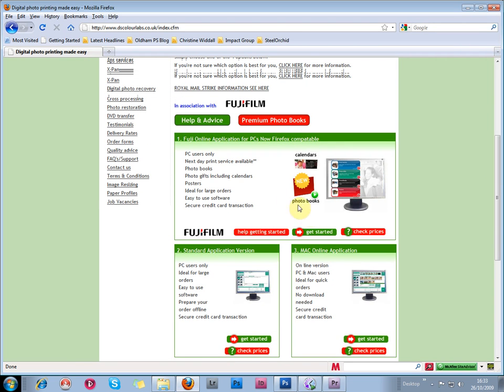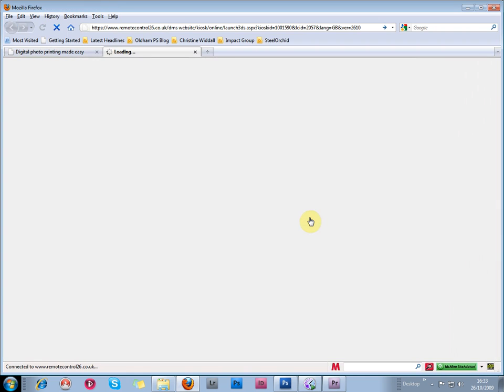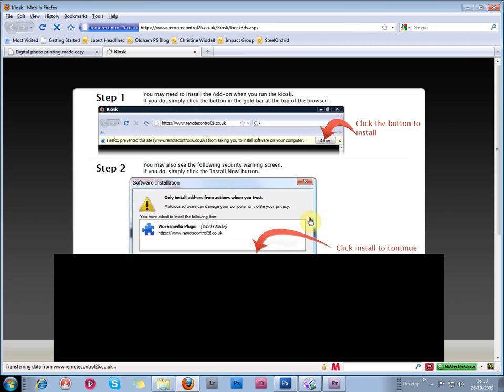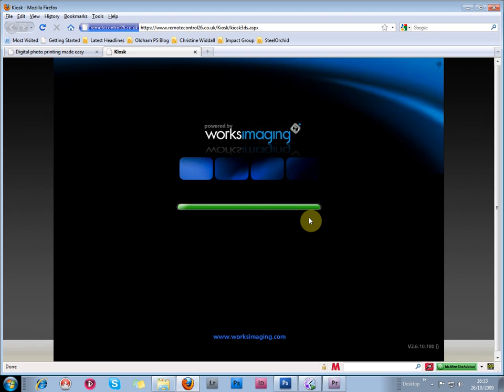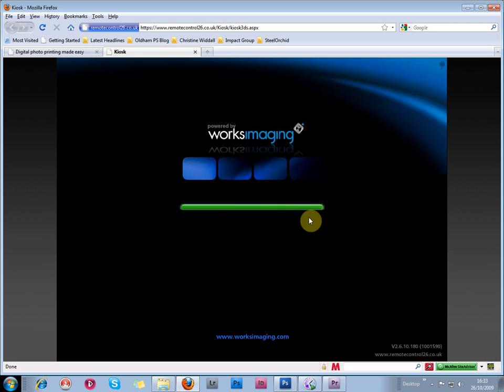And when you first click this Get Started button, it will walk you through just downloading a little bit of software onto your computer to open up the kiosk software. And that only takes a couple of minutes, it's very easy to do.